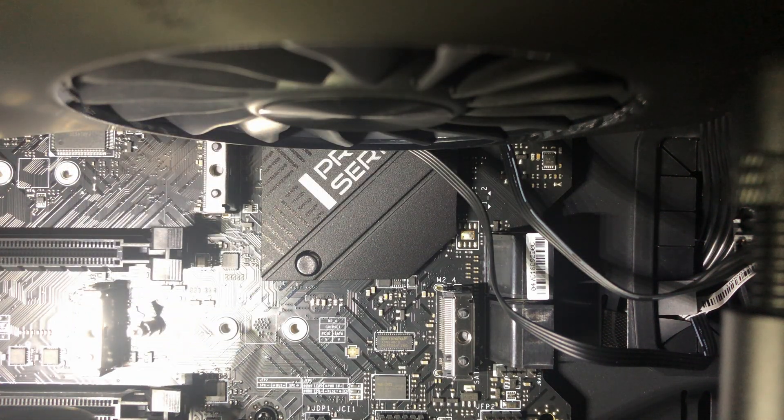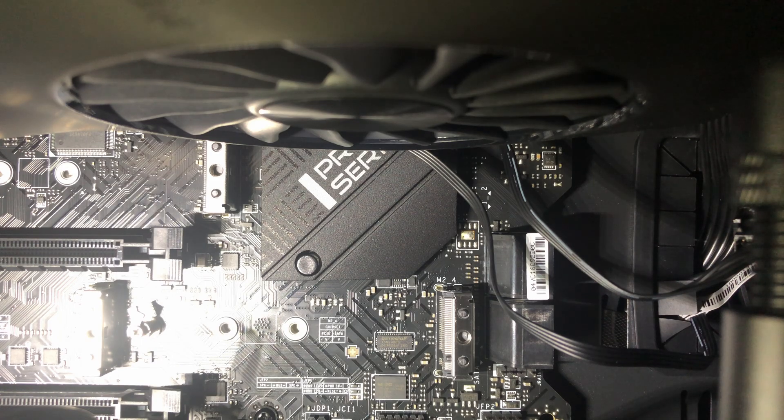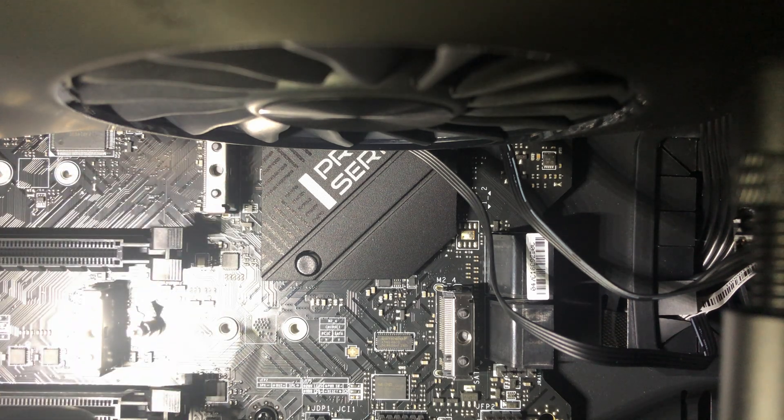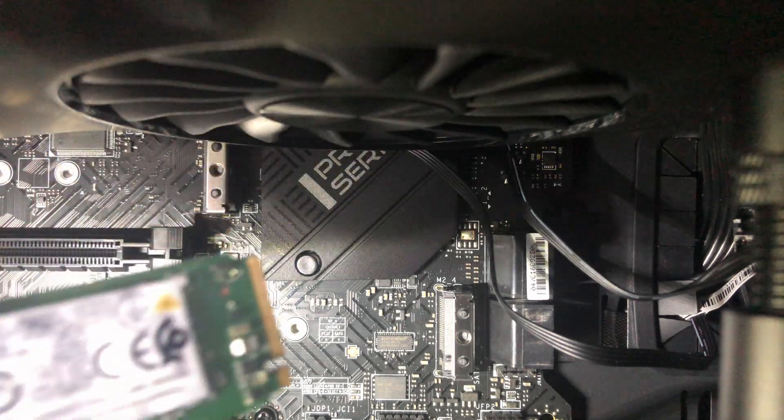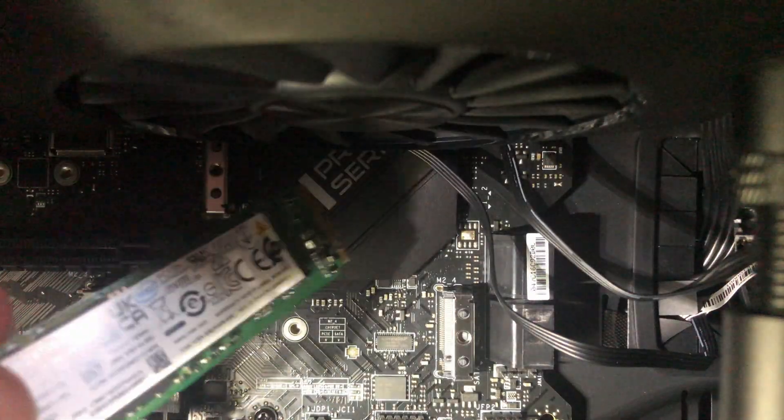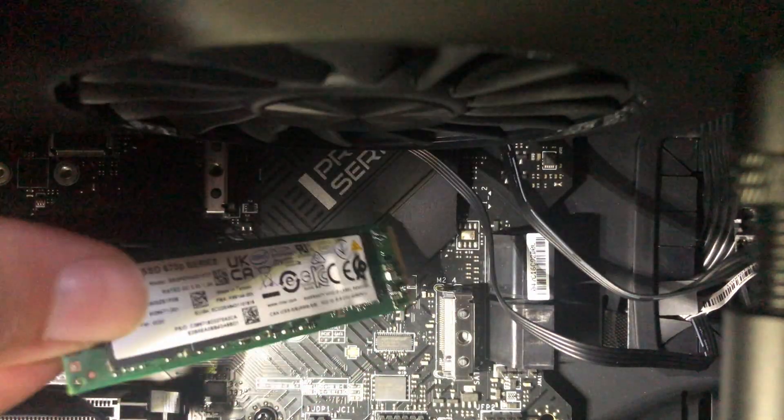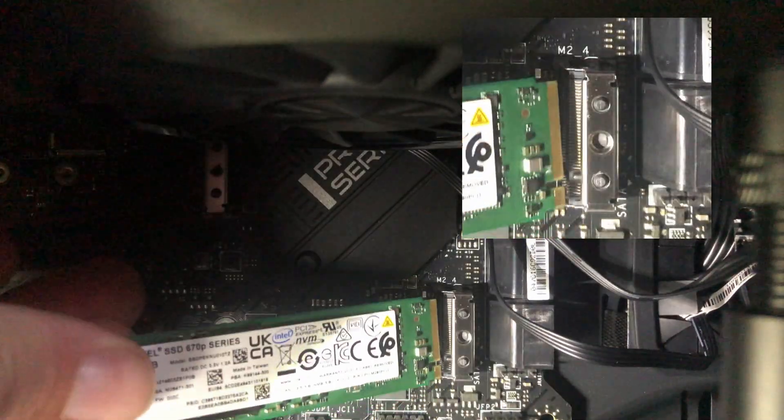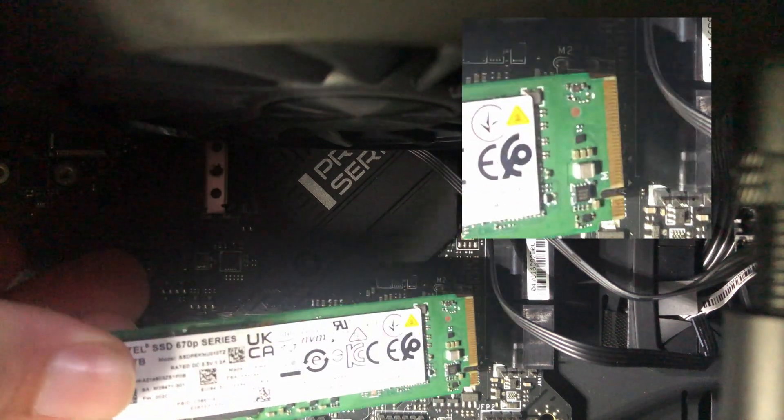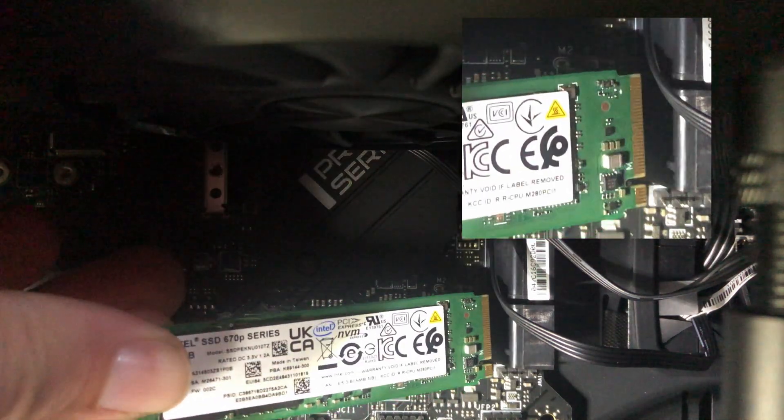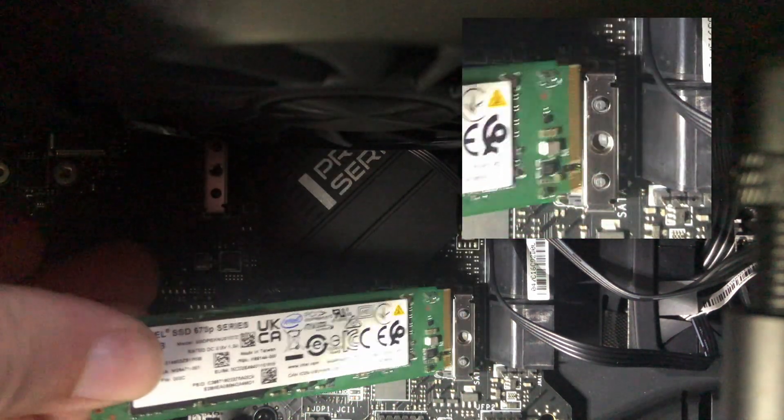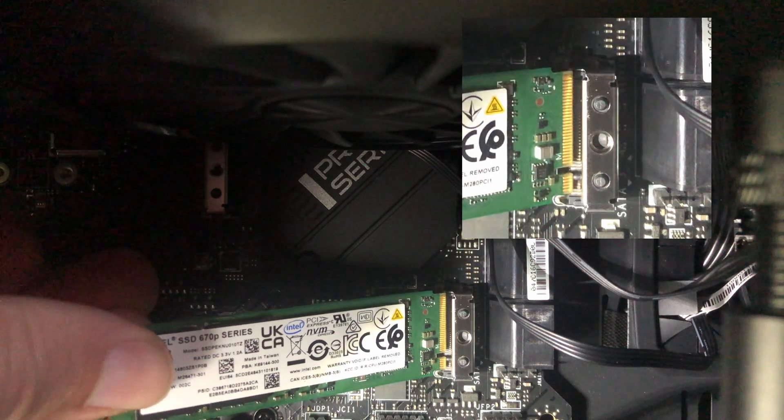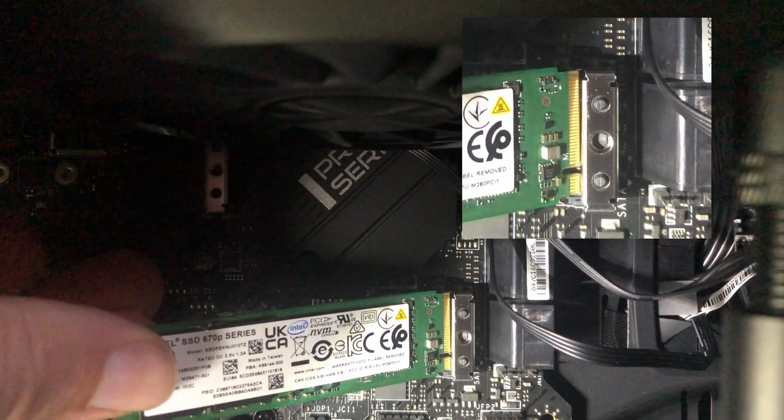Now in order to install this, you have to put it in at an angle like so. It goes in an angle like this. Make sure you line up your notches. There's a notch there, you can see it at the bottom. There's a little notch right here, so you line those up.